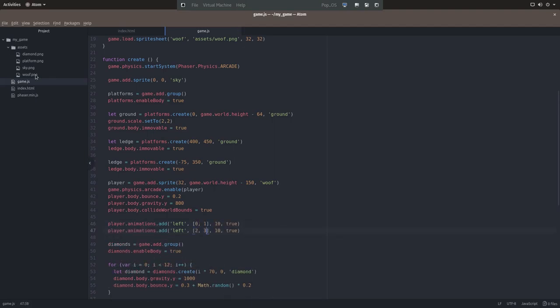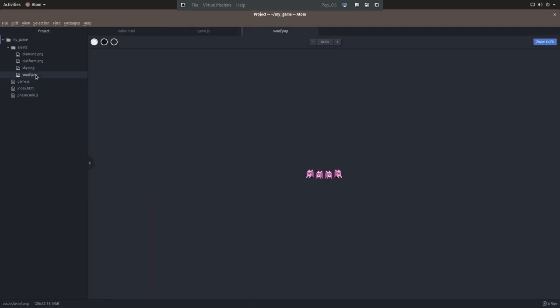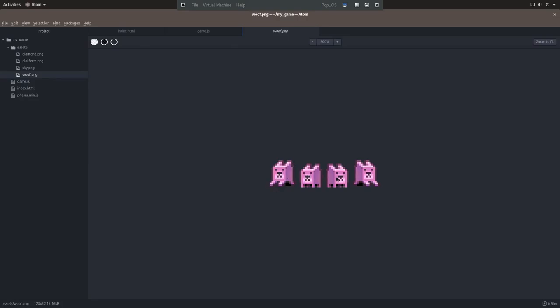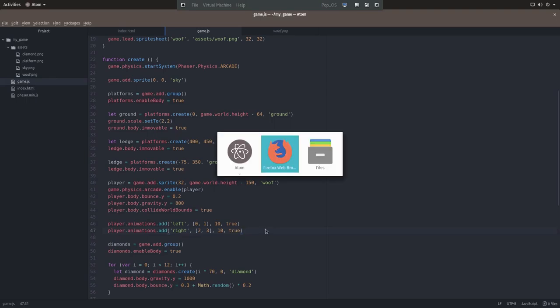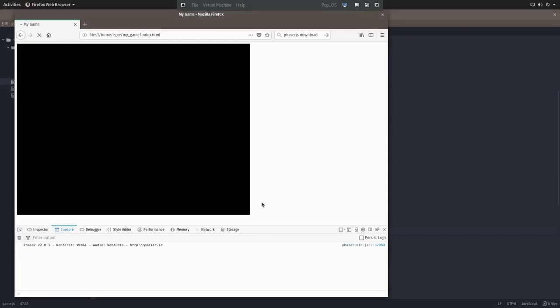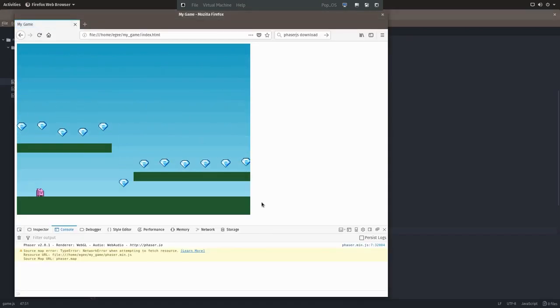If you look at the woof sprite, you can see that there's four images. Two of him moving left and two of him moving right. That's where the numbers 0, 1, 2, and 3 come from. And now that we've got the animation and controls out of the way, we need to make it so our player can jump.